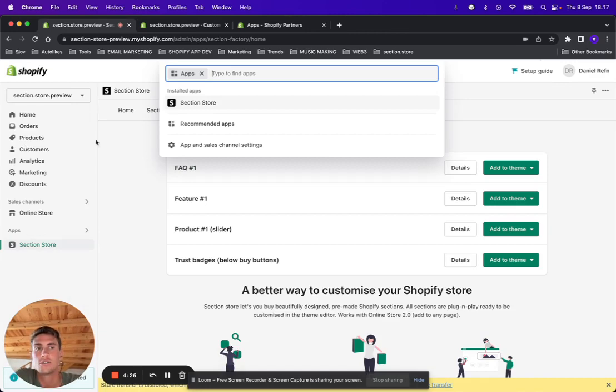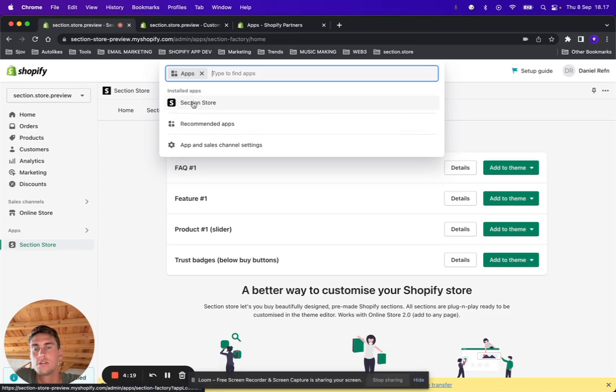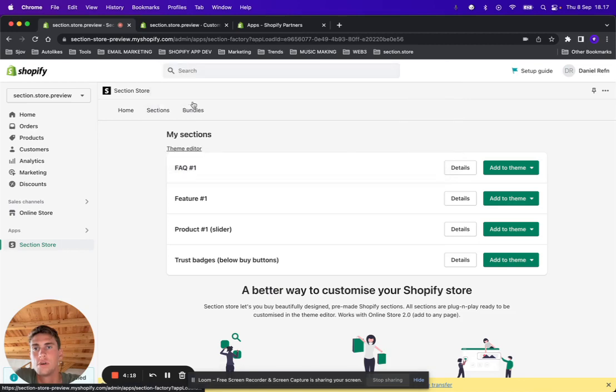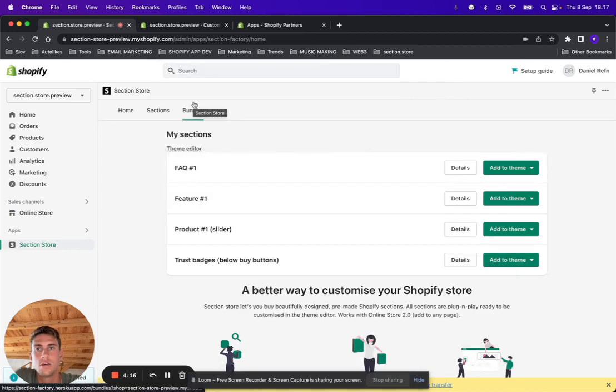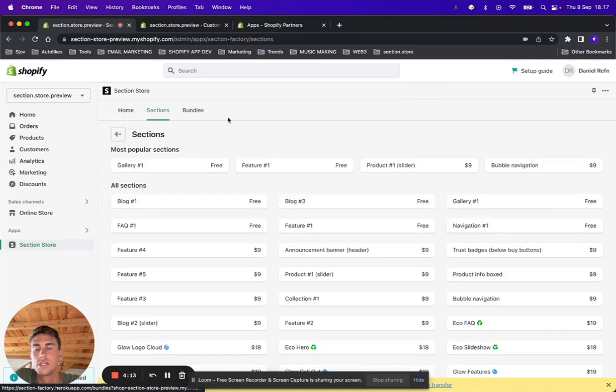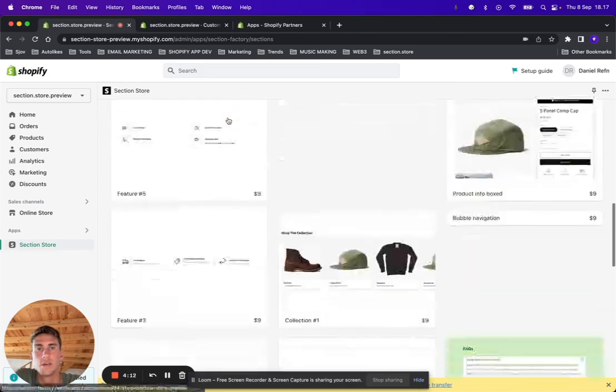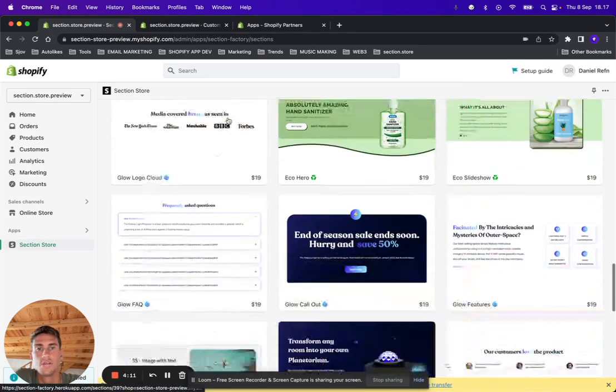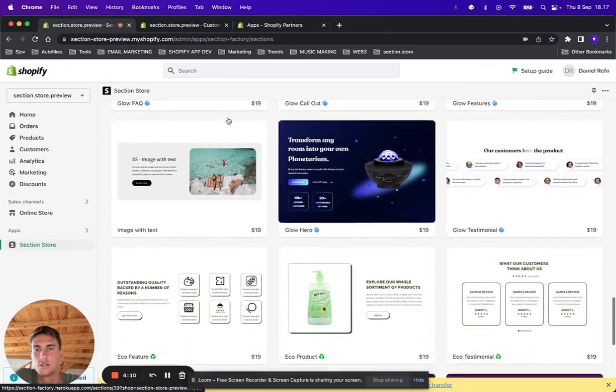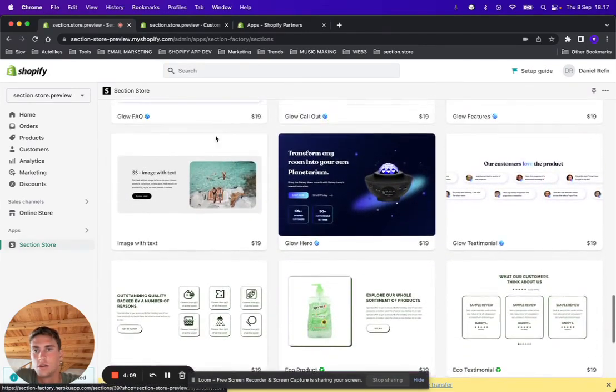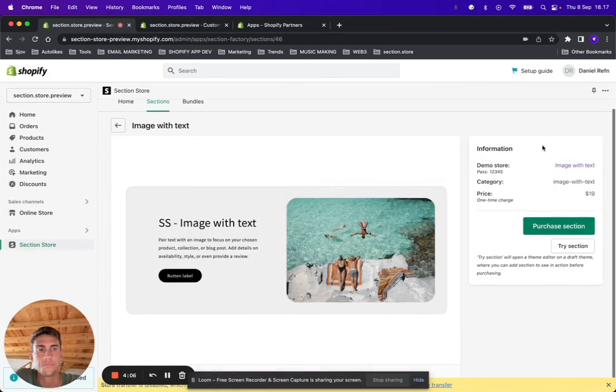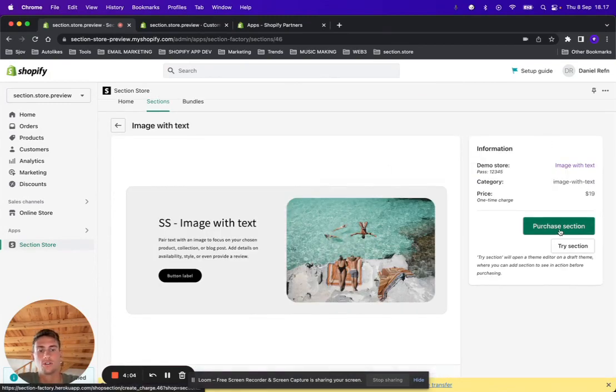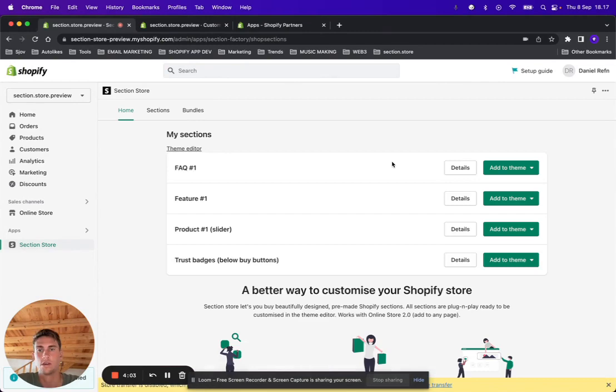If you don't have the app already, go ahead and find it in the app store. It's called Section Store. Once in the Section Store, go to the sections tab and scroll and find this section. It's called Image with Text. Purchase once, owned forever. Once purchased, it's going to show here under your My Sections tab.